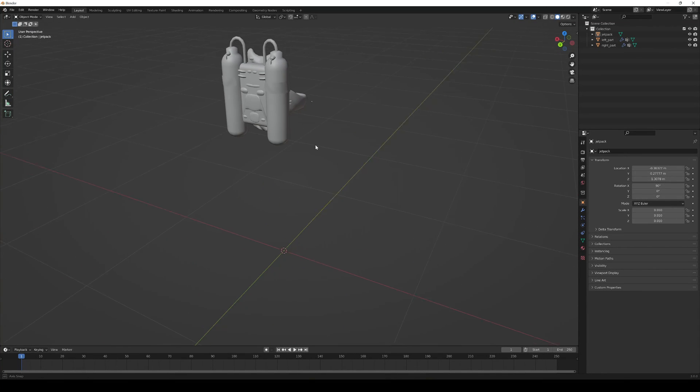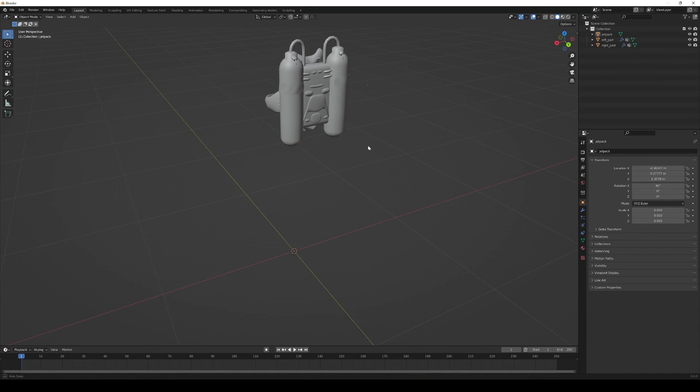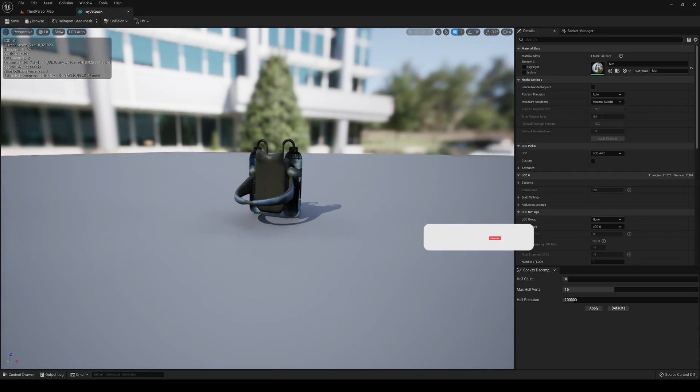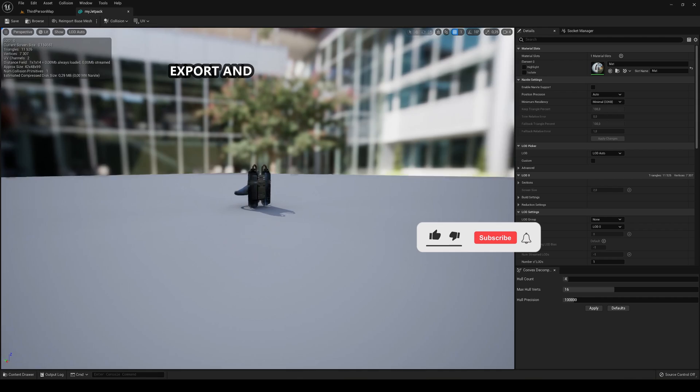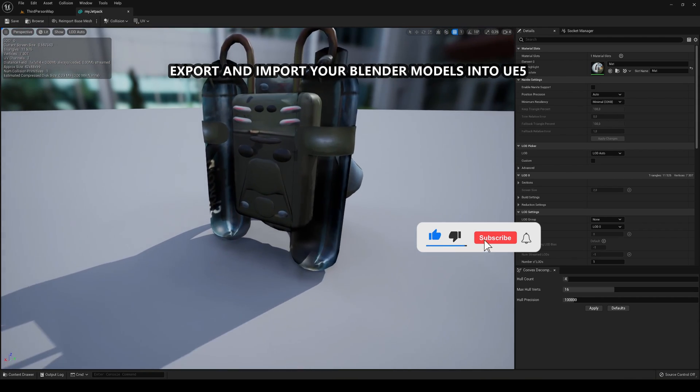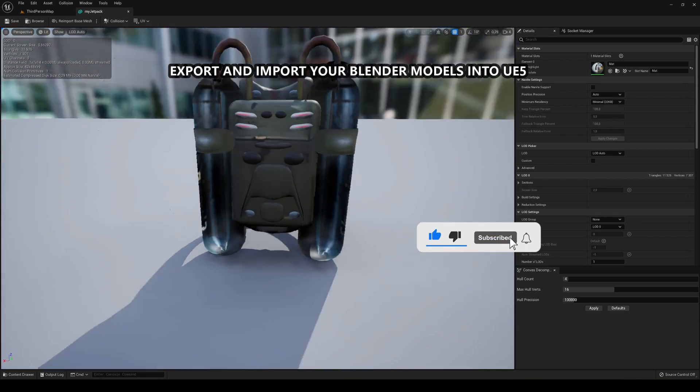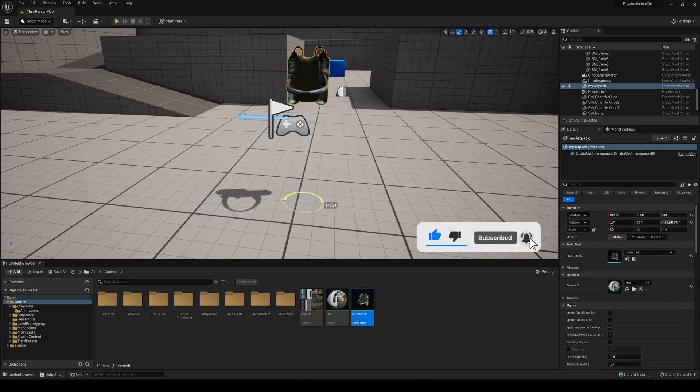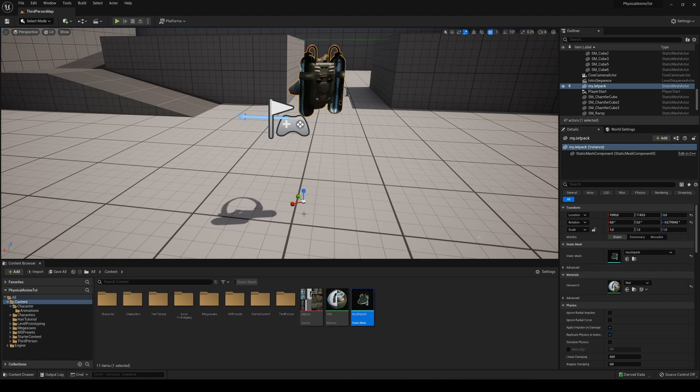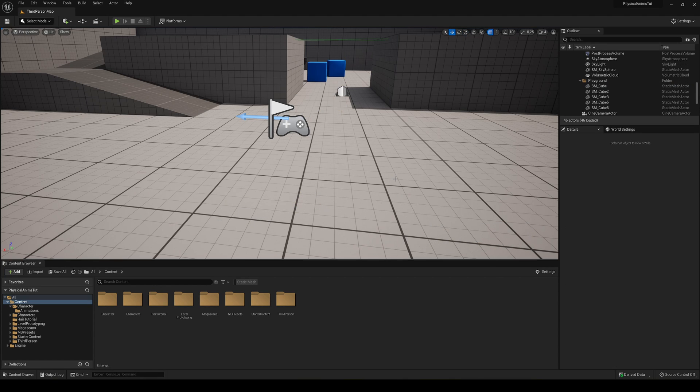What's up guys, welcome to a new Unreal Engine 5 tutorial. Today I'm going to show you how to export and import your model from Blender into Unreal Engine 5. It's going to be a very easy video to follow, so let's get started.